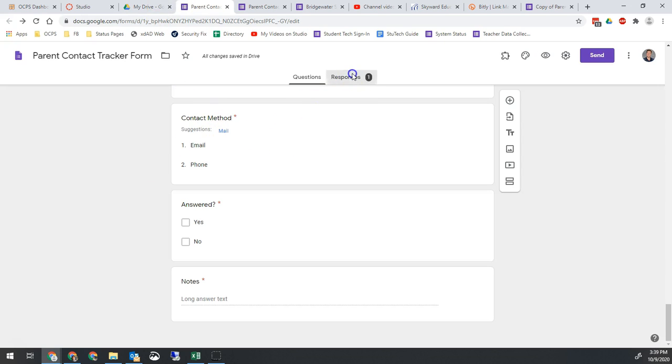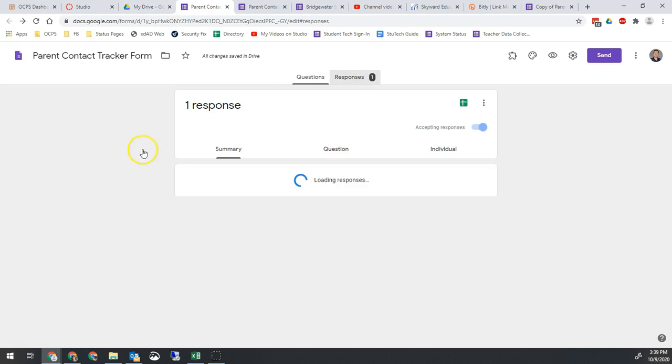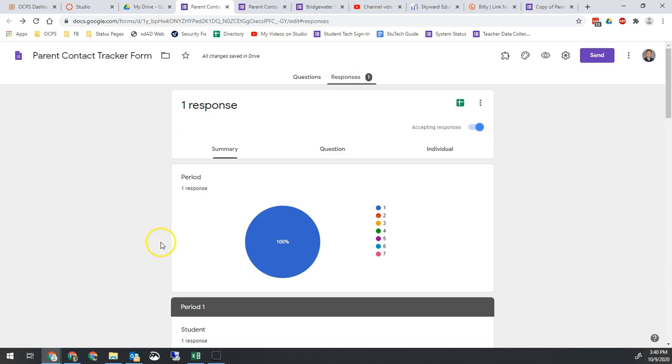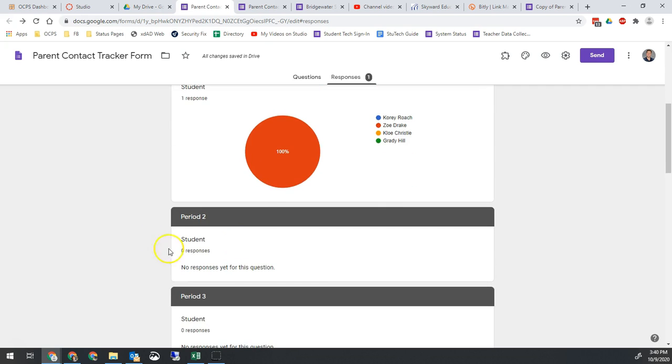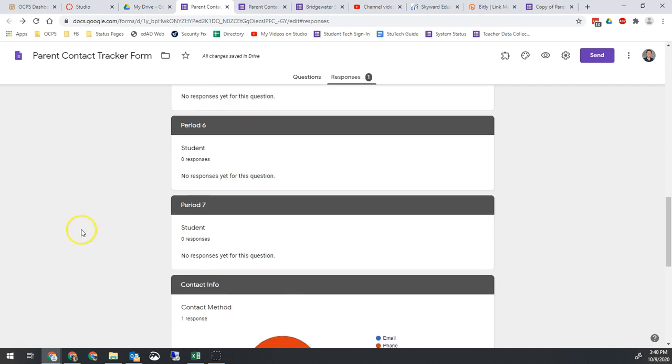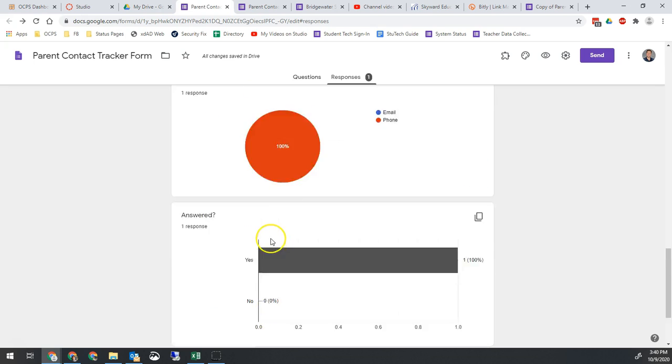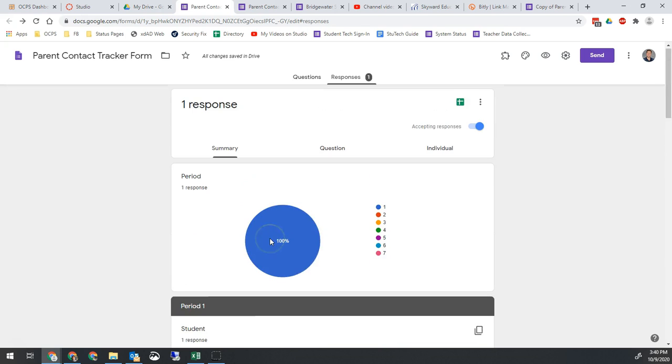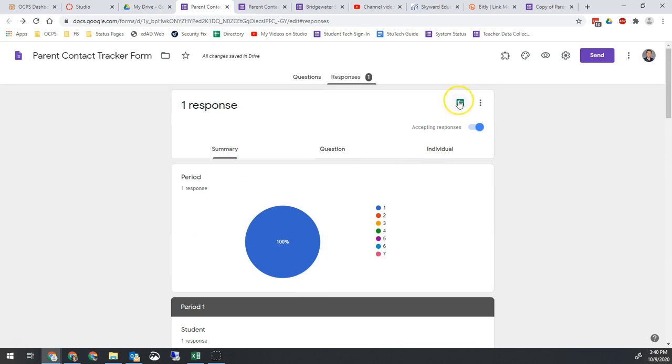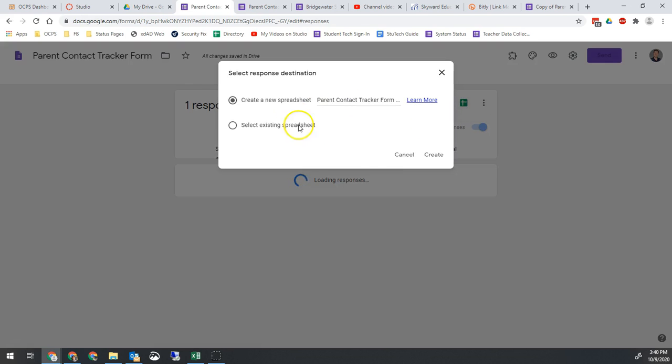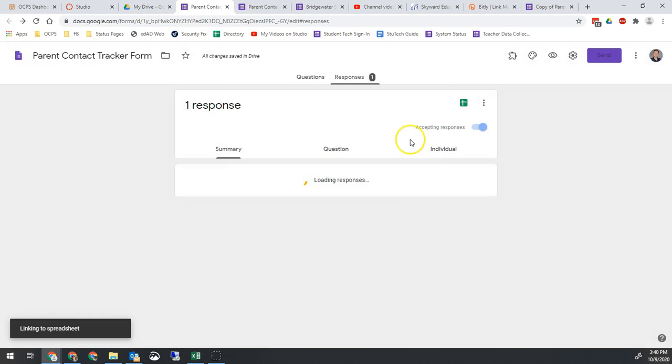Now I can go here to responses. If I need to pull the data, I can go to responses. I can see that I contacted Zoe and this was the conversation. I can also go into the sheet for these responses, and that will give me a little bit better view of all of that information.